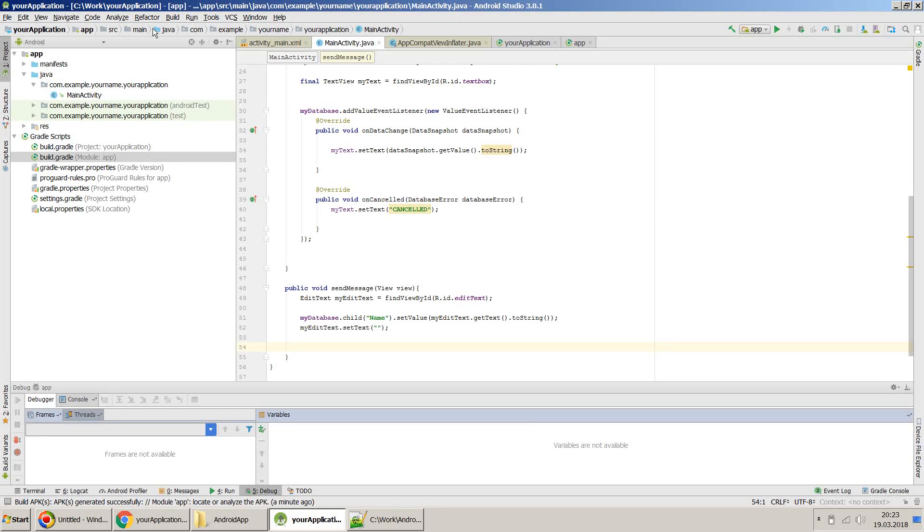Hello friends, in this video I will show you how to create an APK from your Android Studio so that you can install that app into your Android phone. It's very simple.